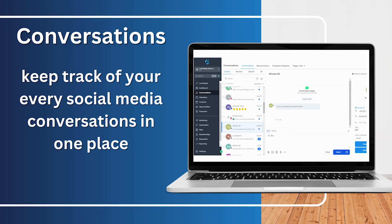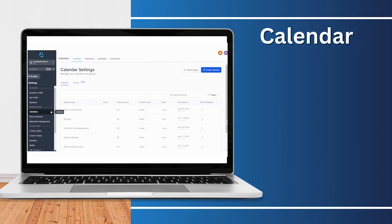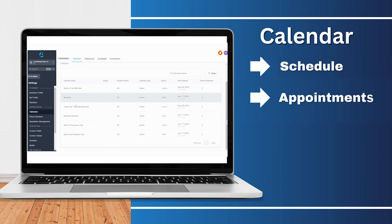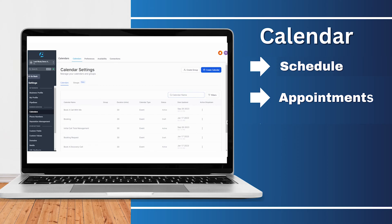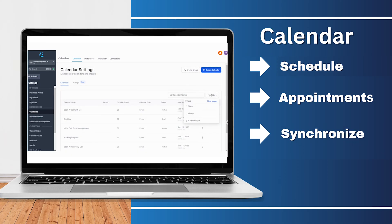Introducing the heart of planning and coordination: the calendar section. Here, not only can you view your personal schedule, but you're also granted a window into the team's calendars. This integration ensures that you're always in sync with every appointment, every meeting, and every deadline.